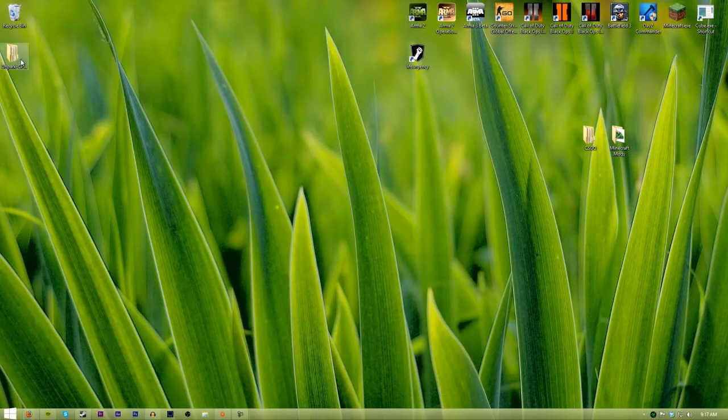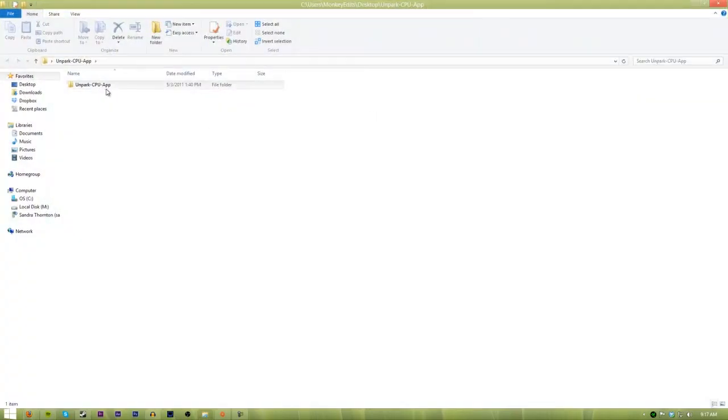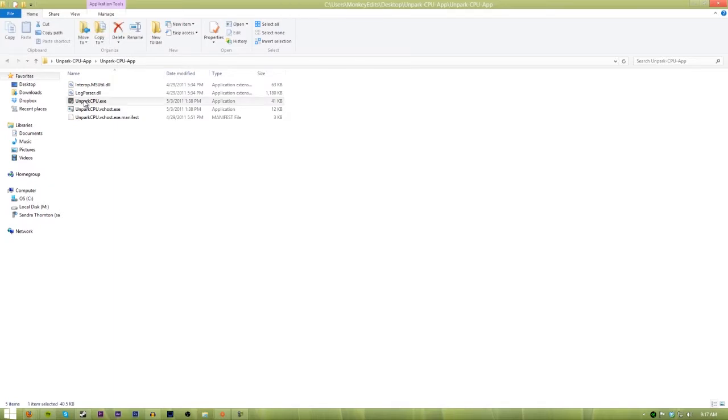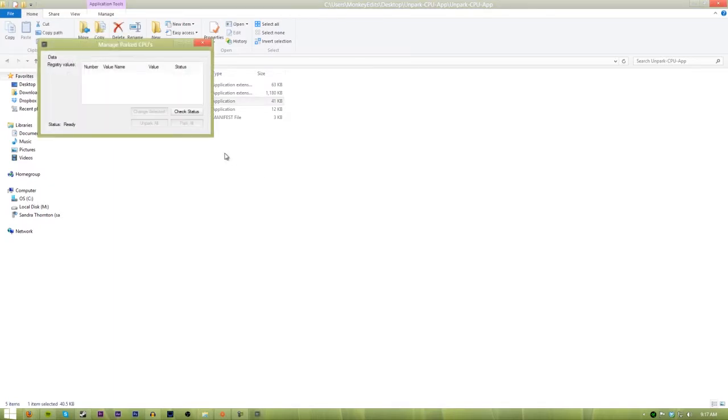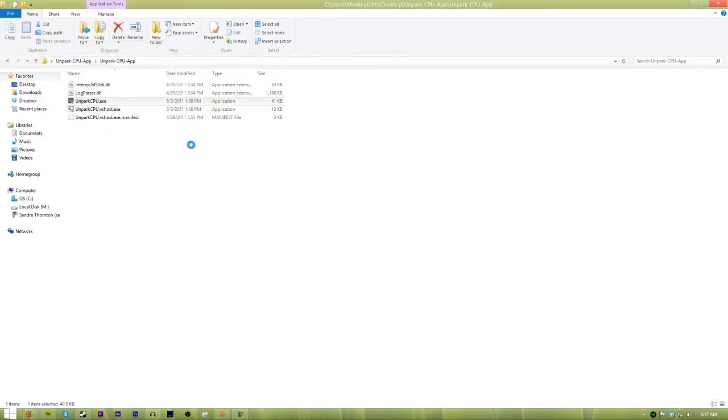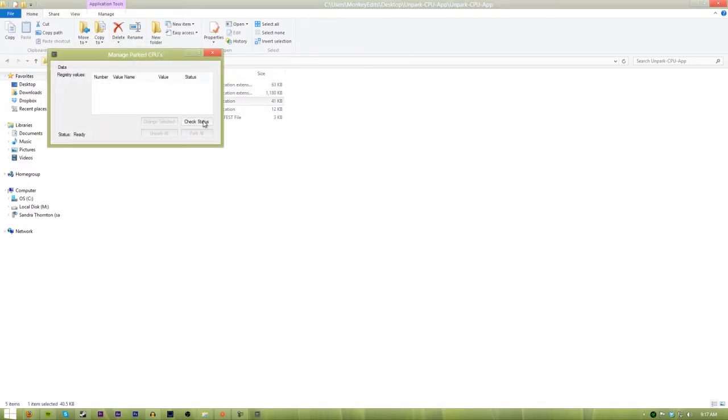You just open it up and then unpark CPU EXE. You can open it up with running administrator if you would like and after you've done that, you check your registry or check status and it'll check your registry to make sure that